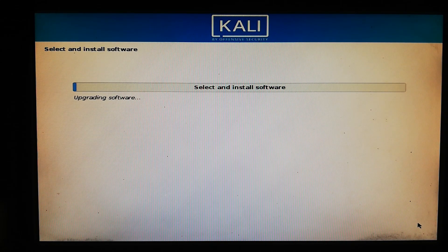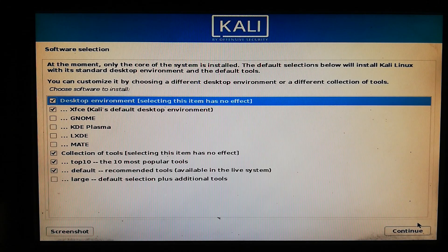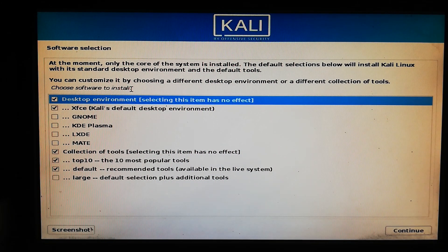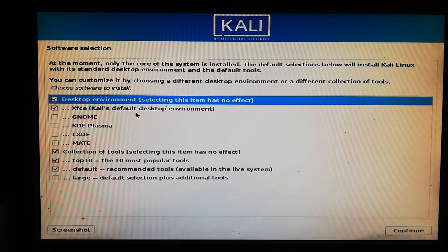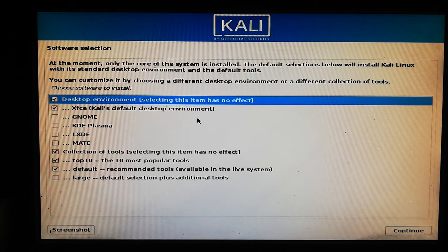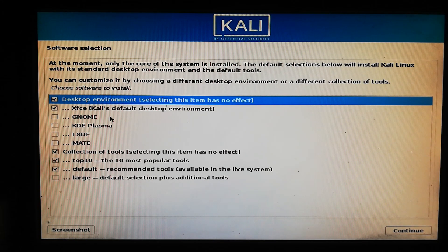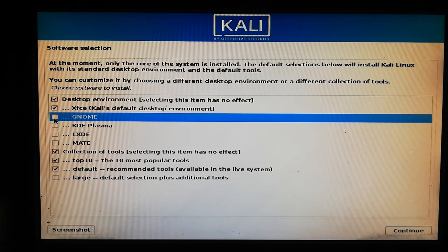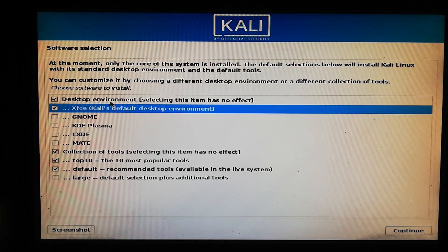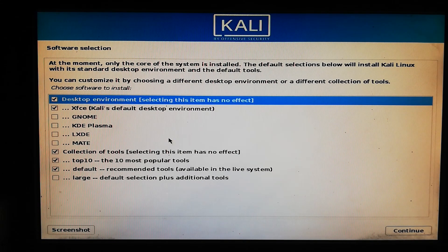Now you have to select some software to install in Kali Linux. You can see different desktop environments for Kali Linux here. If you are a Kali beginner then I recommend you to leave it as it is, but if you want to try a different desktop environment you can choose it. Make sure you are connected to a network. For beginners just click Continue.